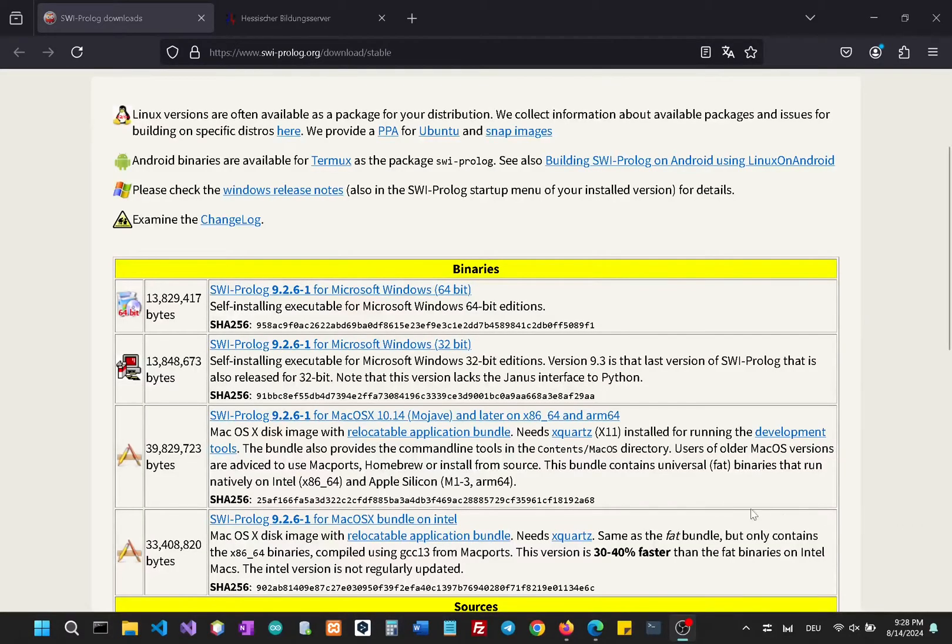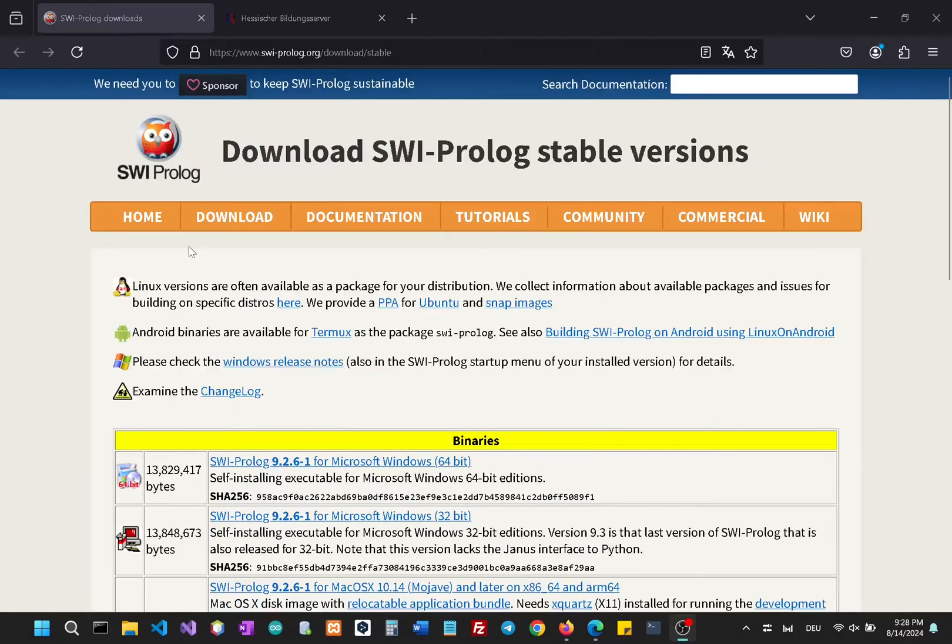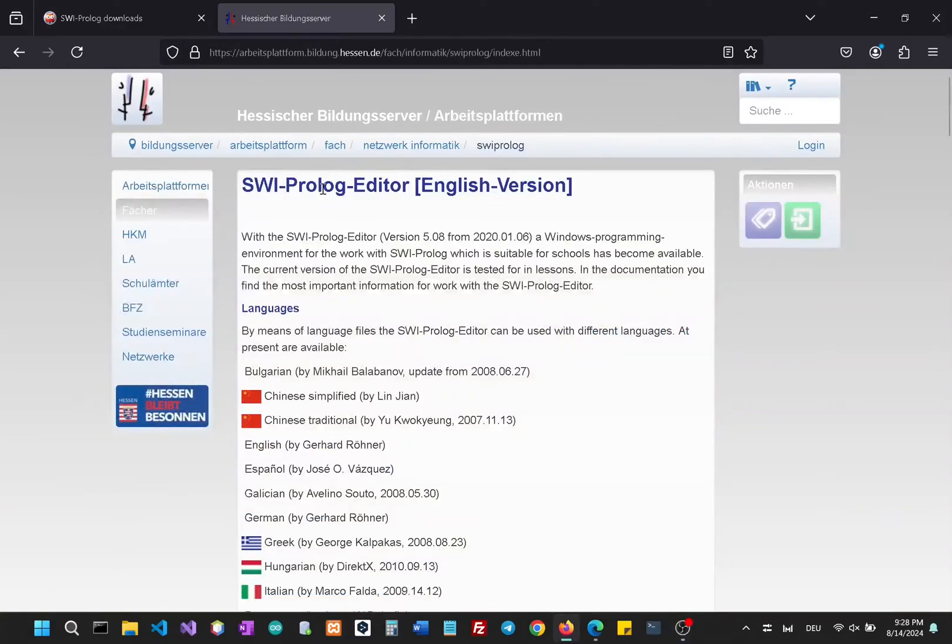Hello and welcome to the channel. In this video I will show you how to install and run SWI Prolog, and I will also show you how to install the editor as well. So let's get started.